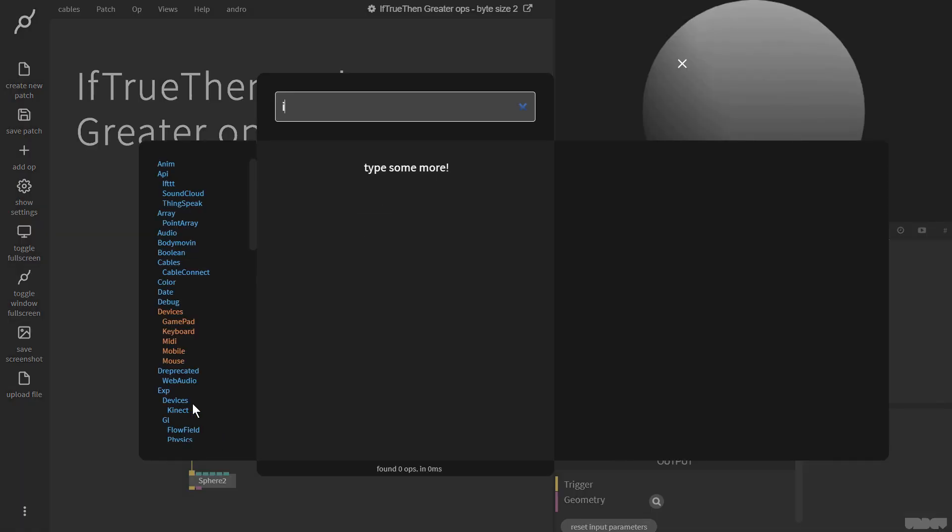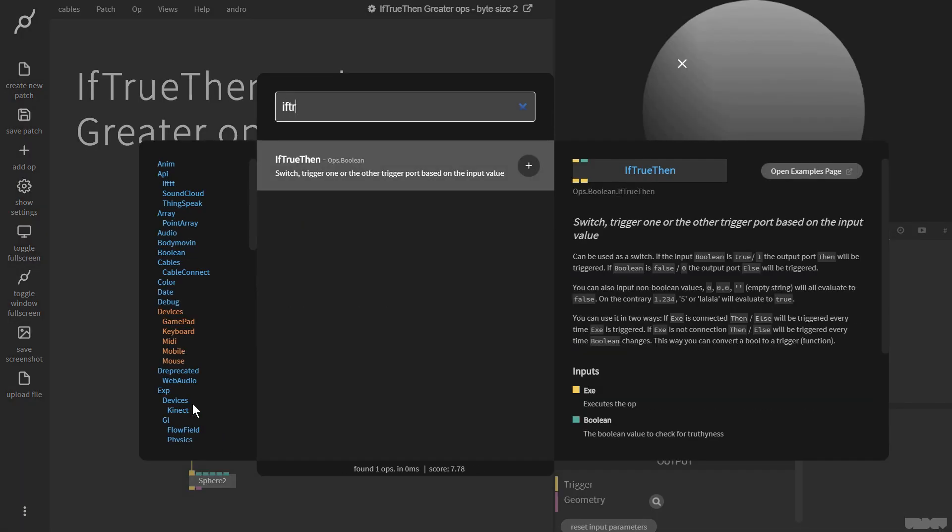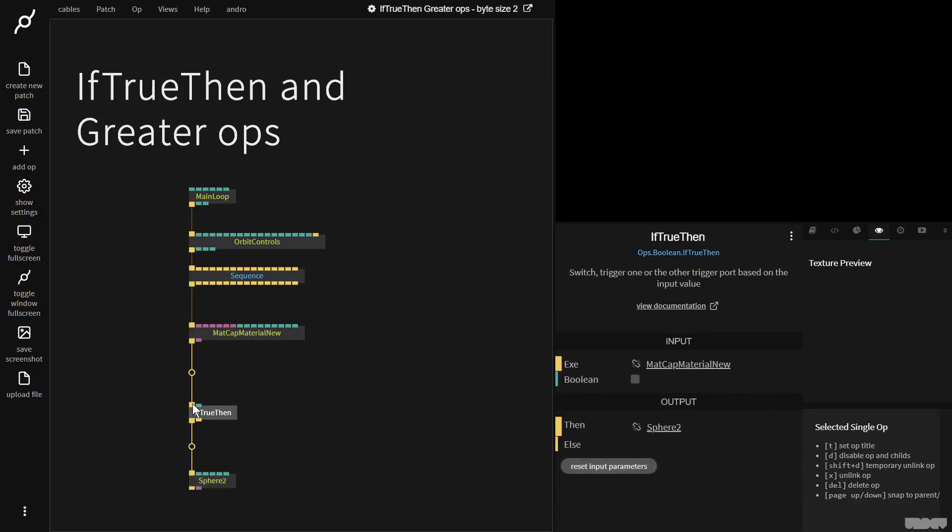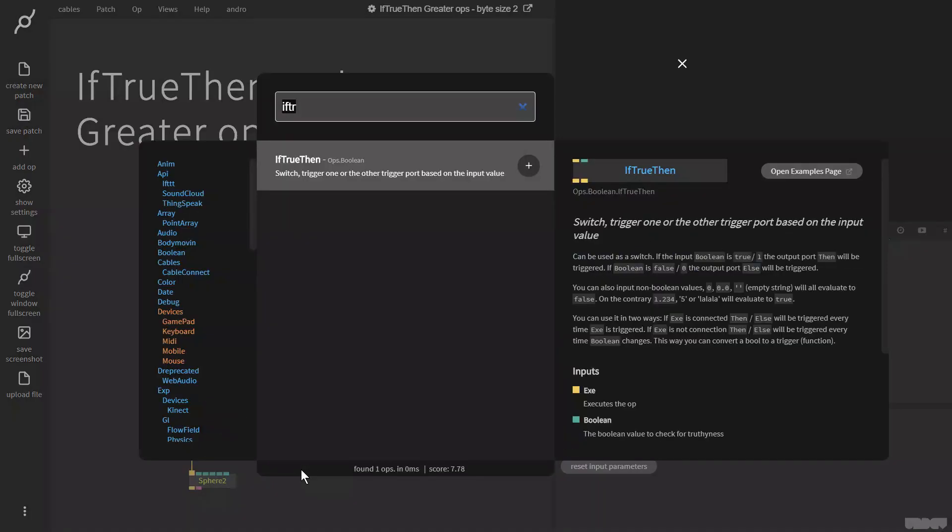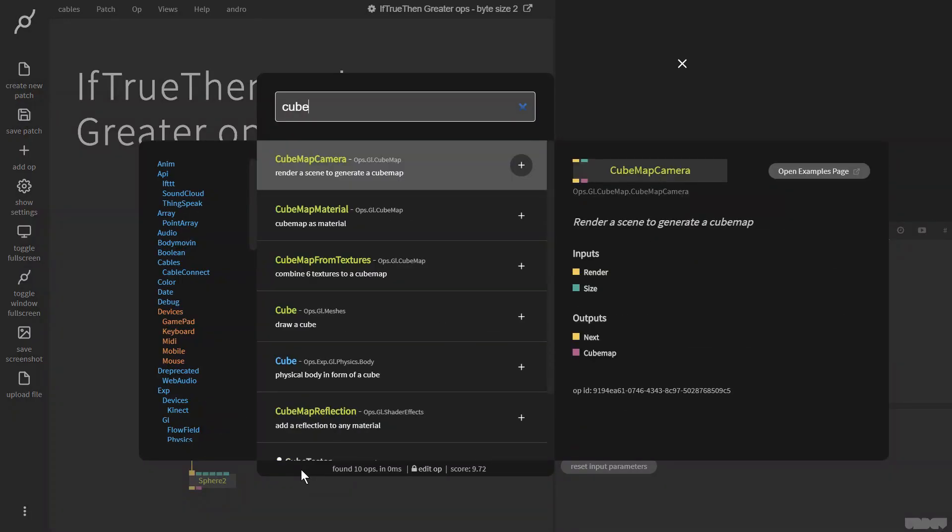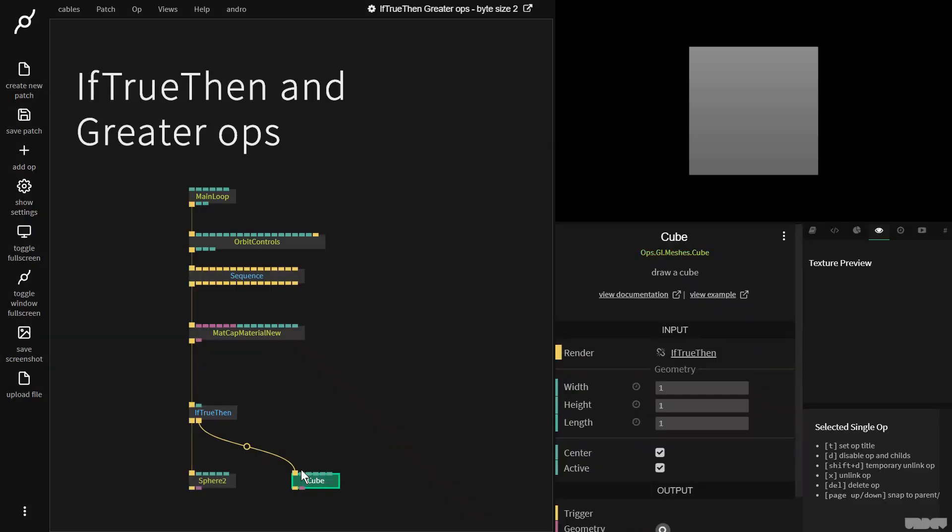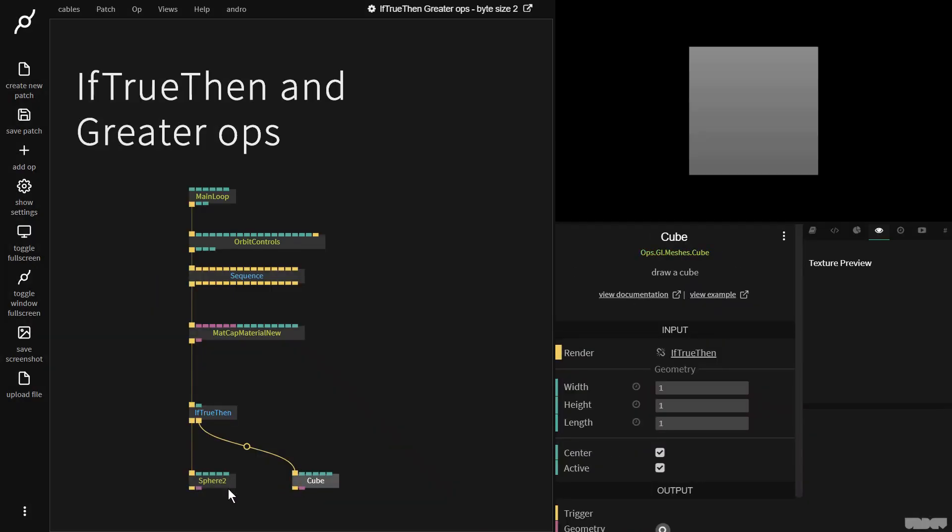So I'm going to go here and I'm going to grab the if true then op. And now I'm going to pull this output and I'm going to grab a cube. So we see a cube but not the sphere.